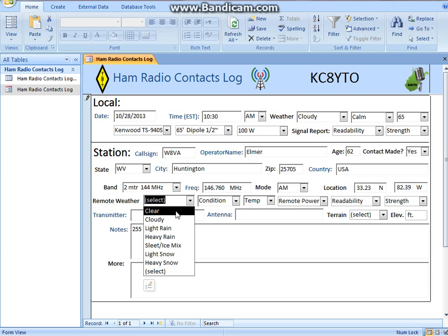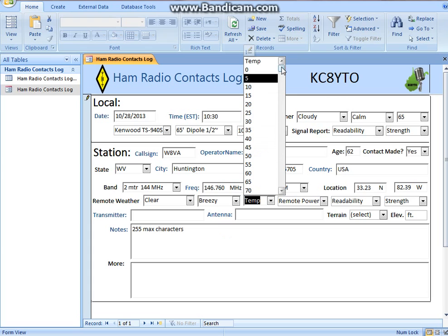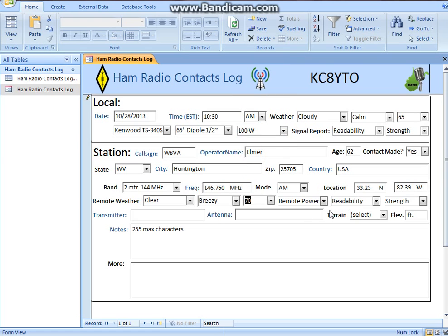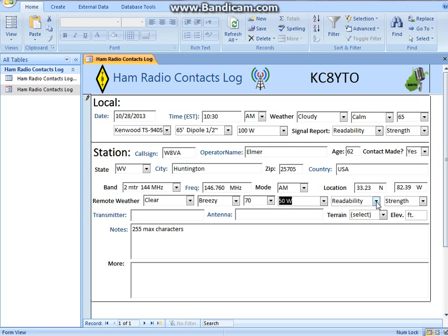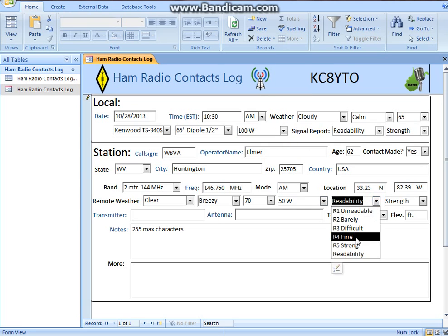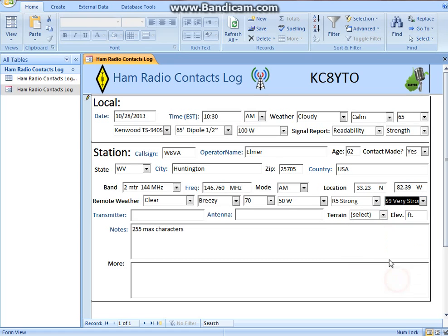You ask Elmer: what's your weather like? He says it's clear, a little bit breezy, and the temperature in West Virginia — or wherever he's from — is 70 degrees. How much power are you running, Elmer? Only 50 watts because I know what I'm doing. You're coming in strong — your readability is strong and your signal is very strong. That's 5 over 9, or 5-9.